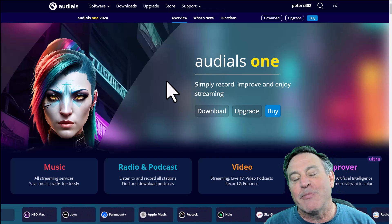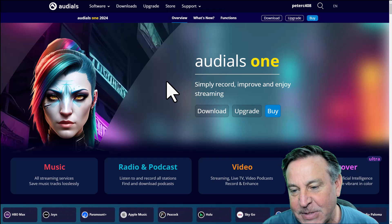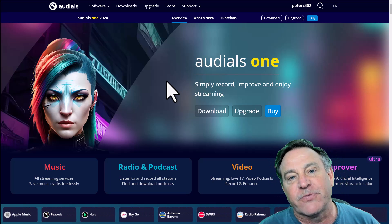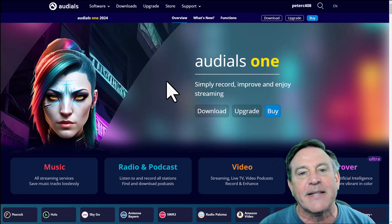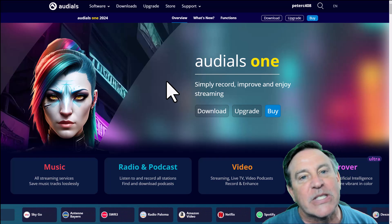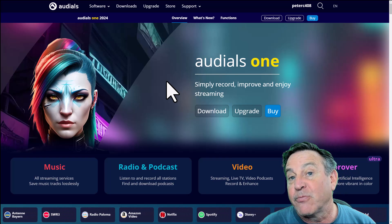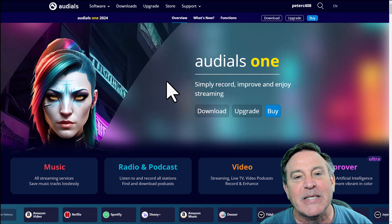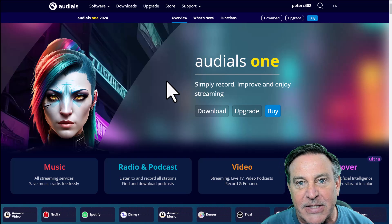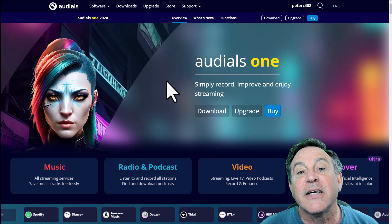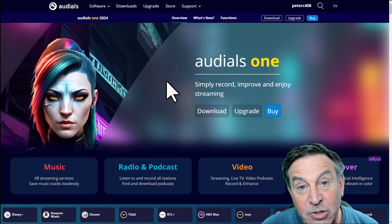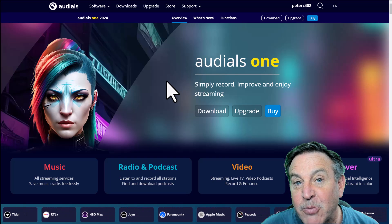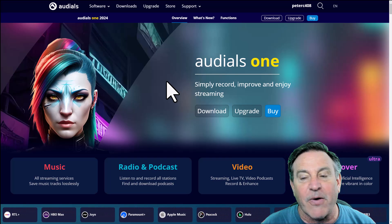Hey guys, this is Peter and I'm here with one of my favorite programs — this is Audiles One. I've reviewed it several times, but I'm getting questions from people. They want to know how they can take it to the next level, how they can use some of the advanced features like recording up to 1080p. I'm going to show you how that can be done, some of the limitations therein, and we'll also take a look at batch recording and even commercial skip.